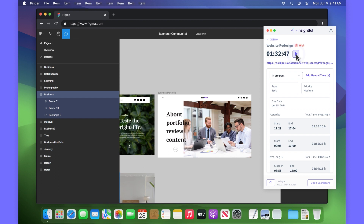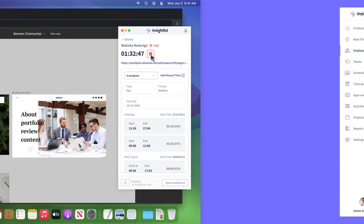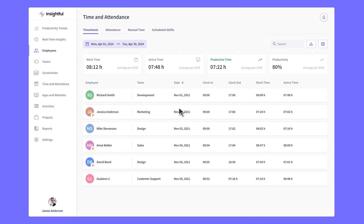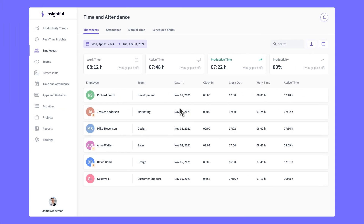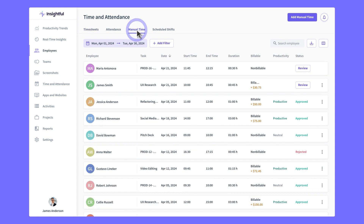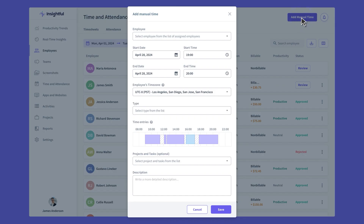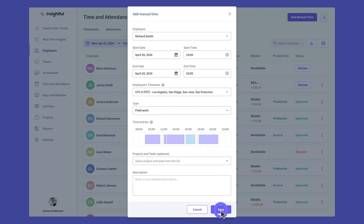You can restart the timer on an activity by clicking the play button. If you forgot to start the timer, no worries — you can manually add the time later. This is useful for offline activities, like learning sessions or fieldwork, since you can record that time retrospectively.